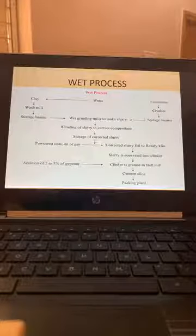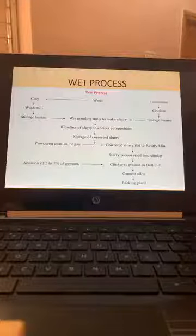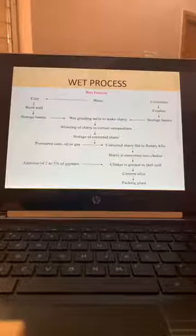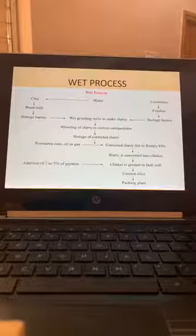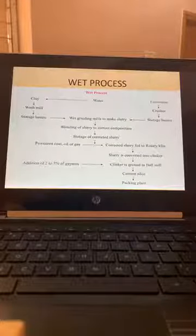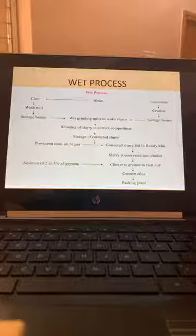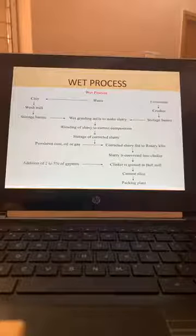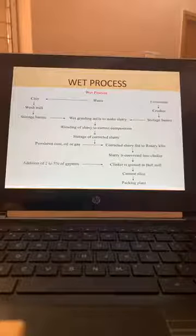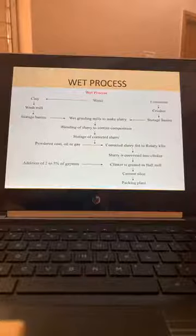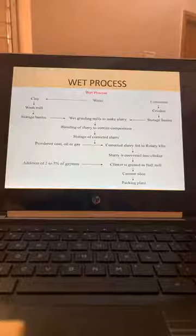Water pH value: as mentioned, it should be drinkable water, meaning pH should be 7 — neutral. It should be neither acidic nor alkaline. Cement is already alkaline, so water has to be neutral, level 7 only. The cement then goes to cement silos and a packing plant.